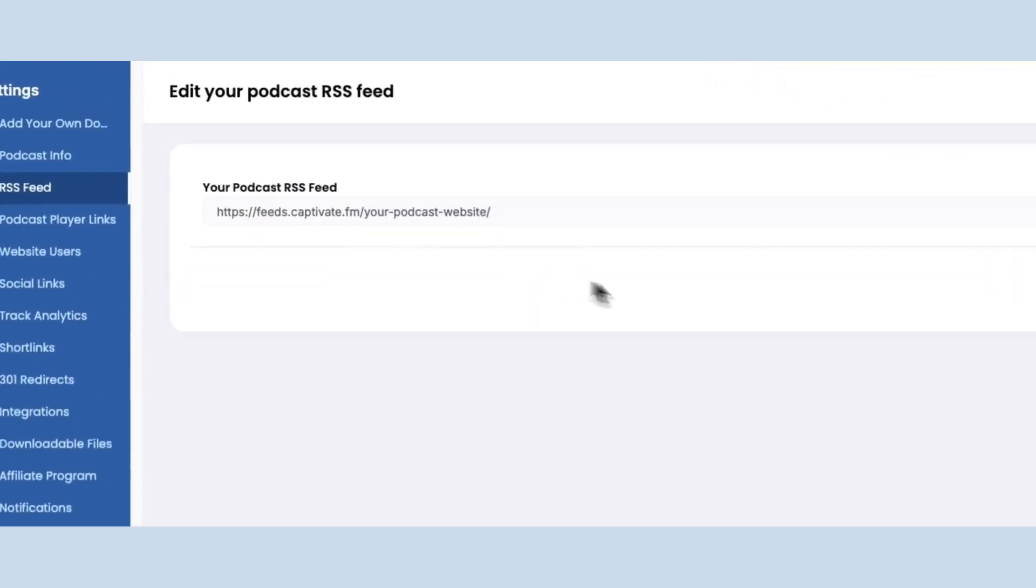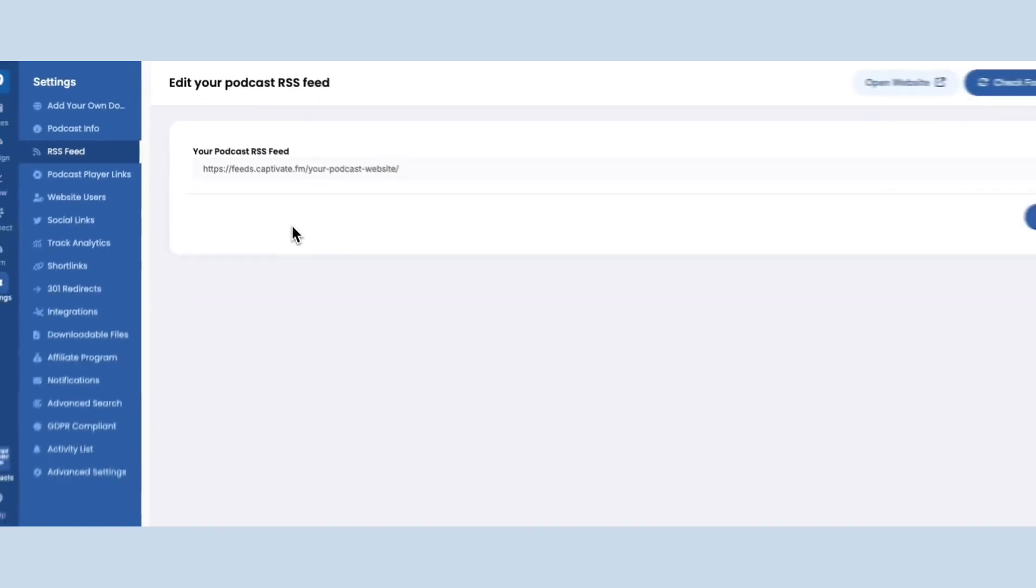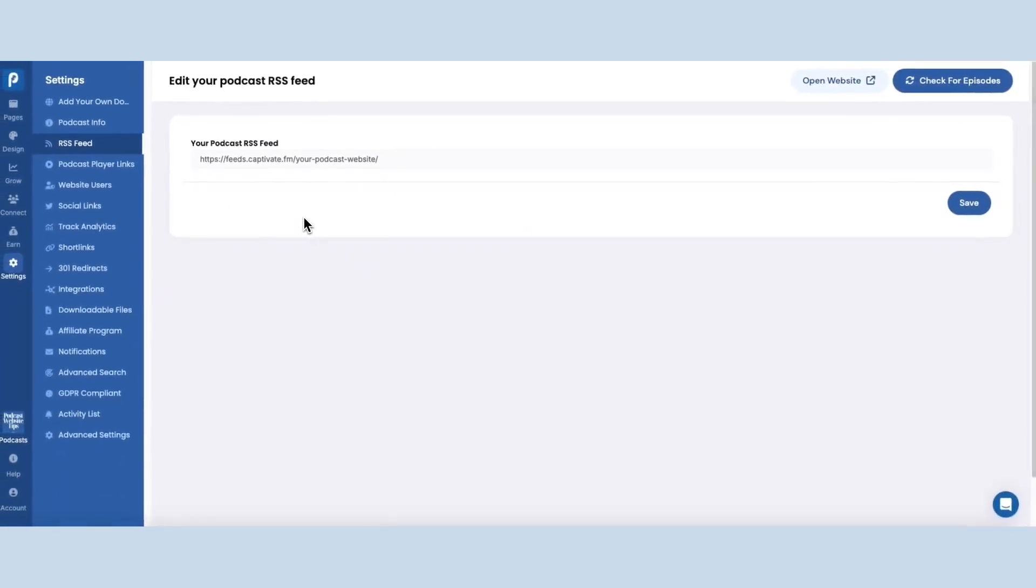But this is what Podpage is looking at to find new updates and pull them into your site.